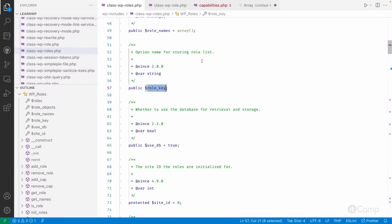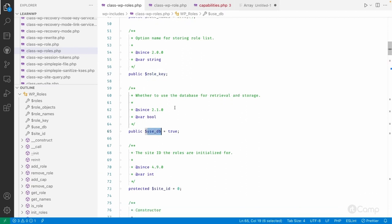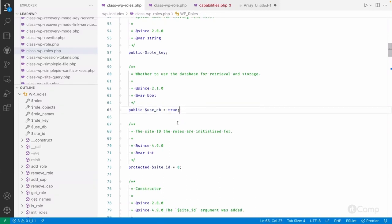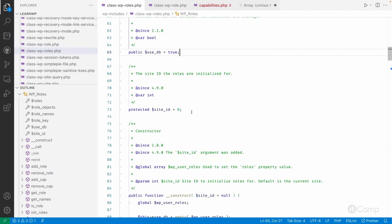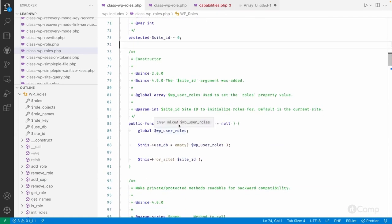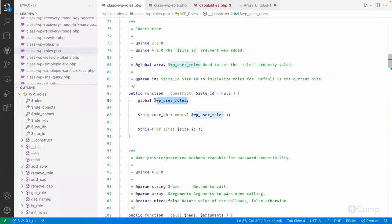The role key is used for storing the role list and fetching it from the options table. There is also a use_db property for whether we want to use the database for retrieval and storage — this will always be true. Whenever a new role is added, or custom capabilities are added or removed from existing roles, it will be saved into the database. The site_id property is used for roles initialized in a multi-site setup.